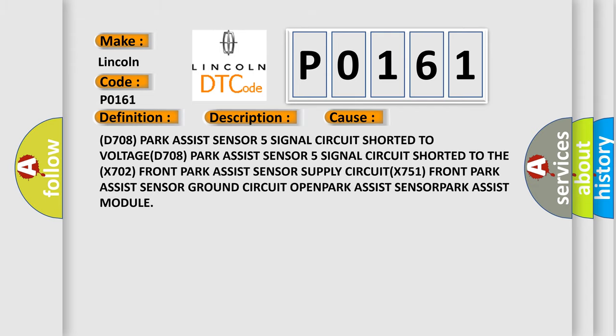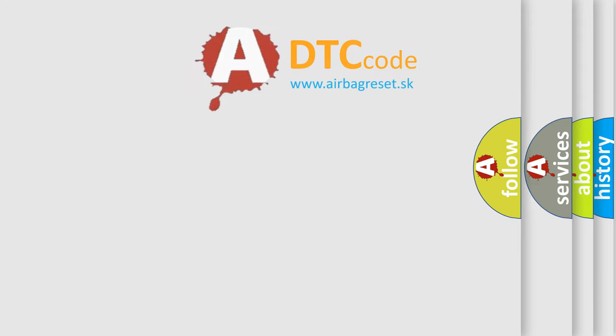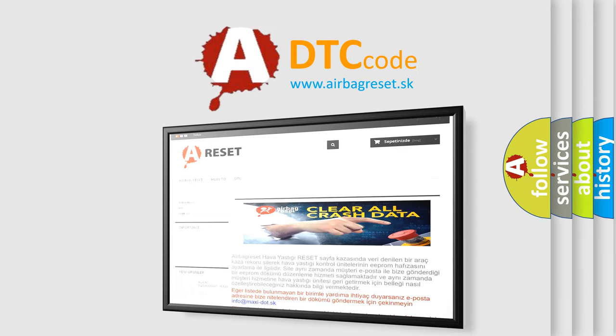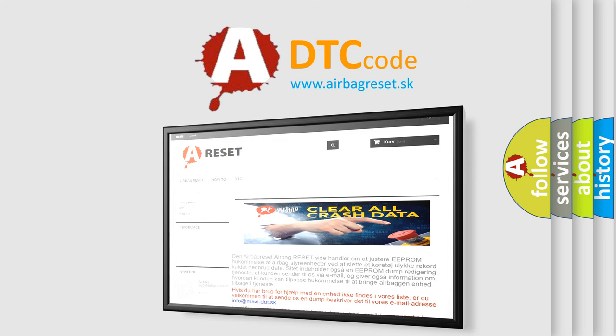The airbagreset website aims to provide information in 52 languages. Thank you for your attention and stay tuned for the next video.